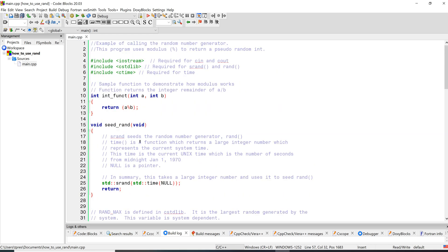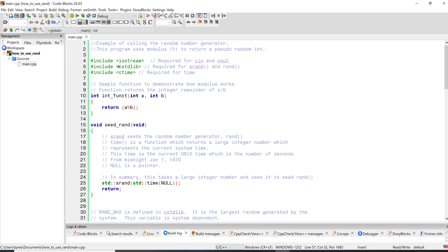So this is where it gets a little bit weird, but just bear with me and I think this will make sense. In order to seed the random number generator, we have to use this function srand. So 's' stands for seed, 'rand' is our random number generator, and this comes from this include file cstdlib, so it's the C standard library file.